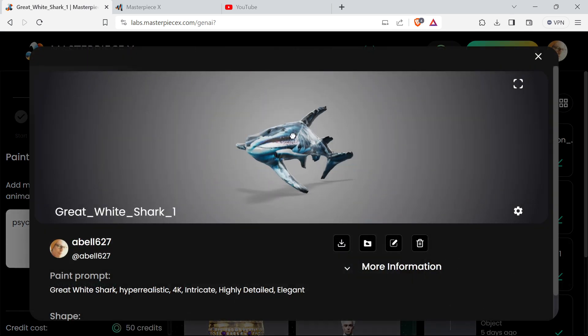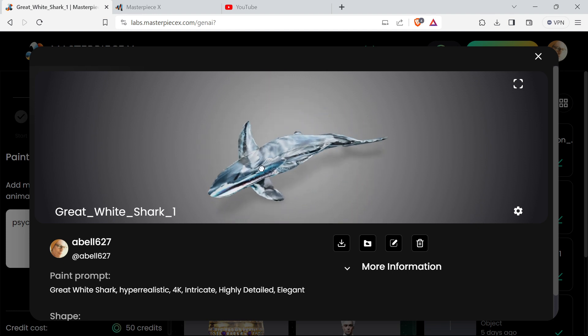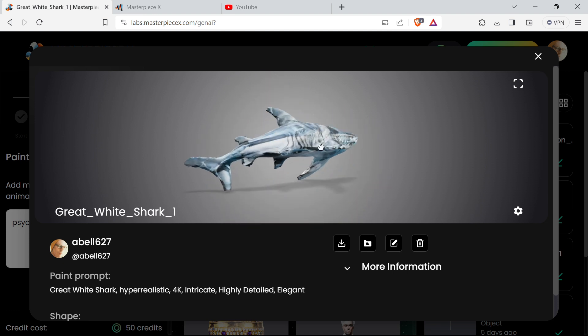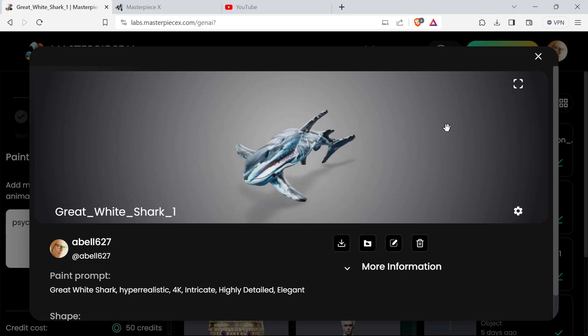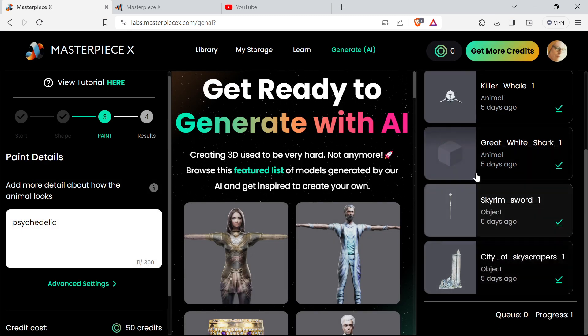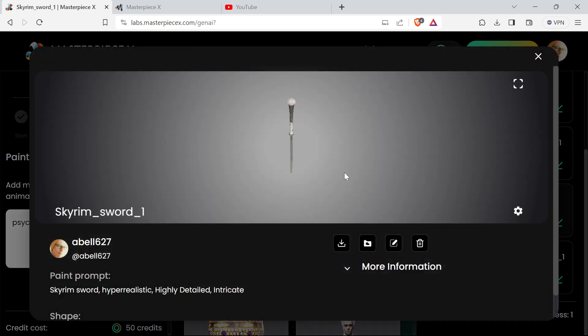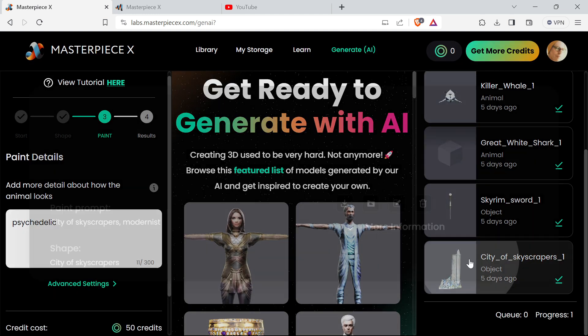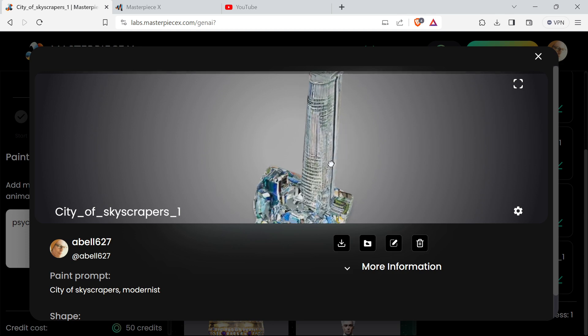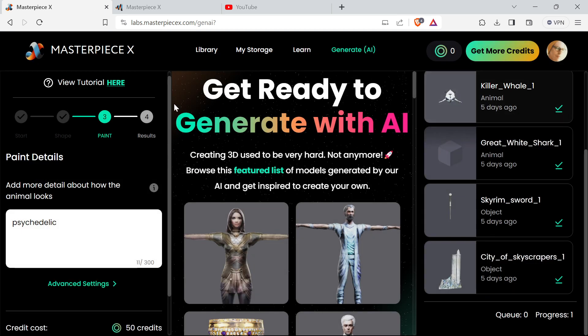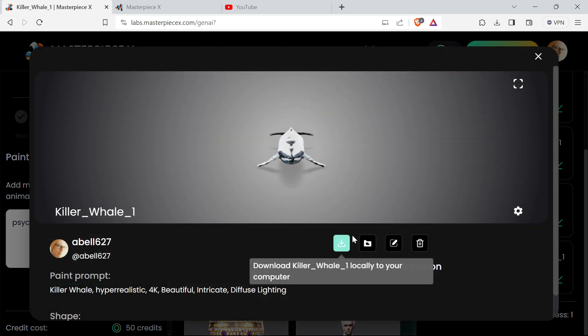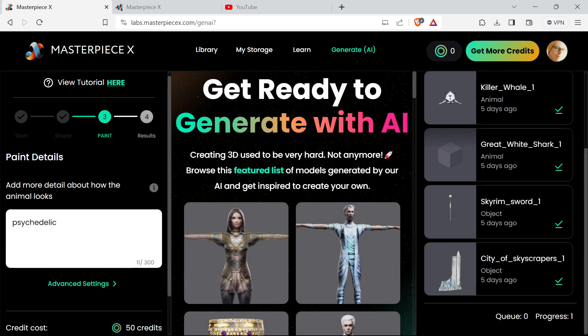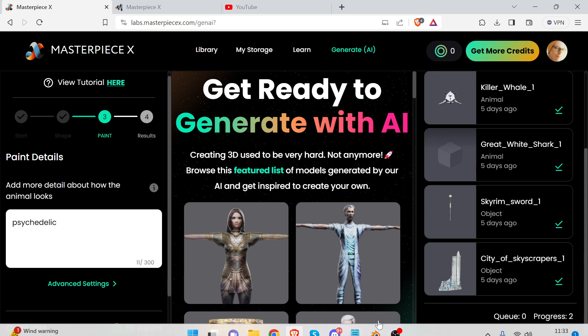Great white shark - let's check this out. It's a great white shark, really nice, but it's bent so it needs a bit of straightening out if we're going to rig it. And again the texture's a bit strange. Skyrim sword came out quite nicely there, and city of skyscrapers. I'm going to export - you download these as you go there and download this GLB file. I'm going to go to Blender now.